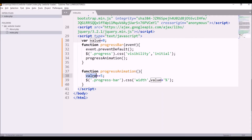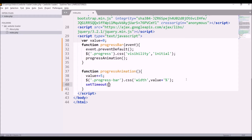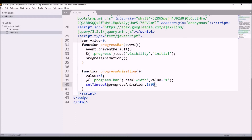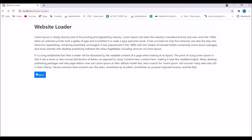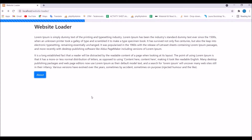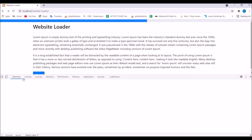What we want is that when I click on About once, the progress bar width should go to 100 percent automatically. For that I'll use setTimeout — sending my progressAnimation function with a delay of 1500 milliseconds. Now if I refresh and click on About, you can see it's increasing without clicking again and again, because setTimeout is calling the progressAnimation function again after 1500 milliseconds.